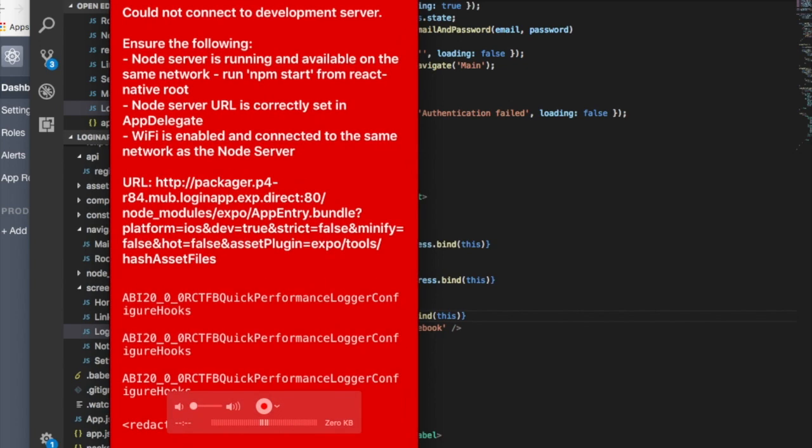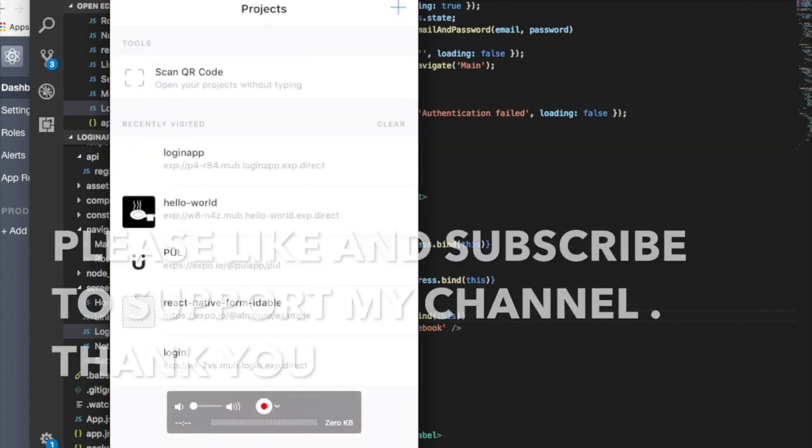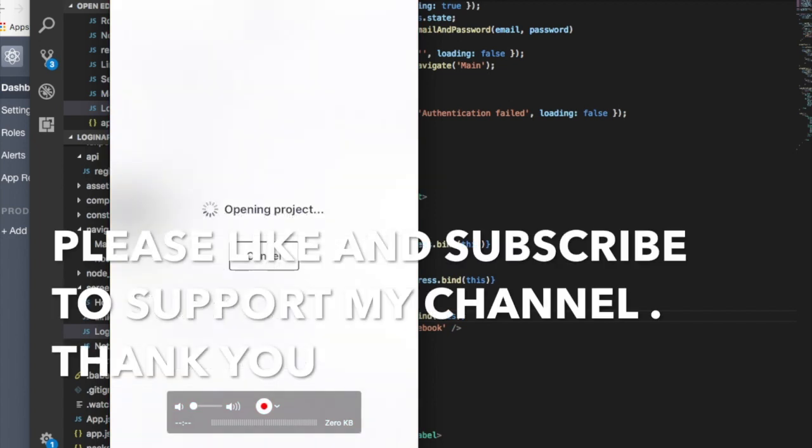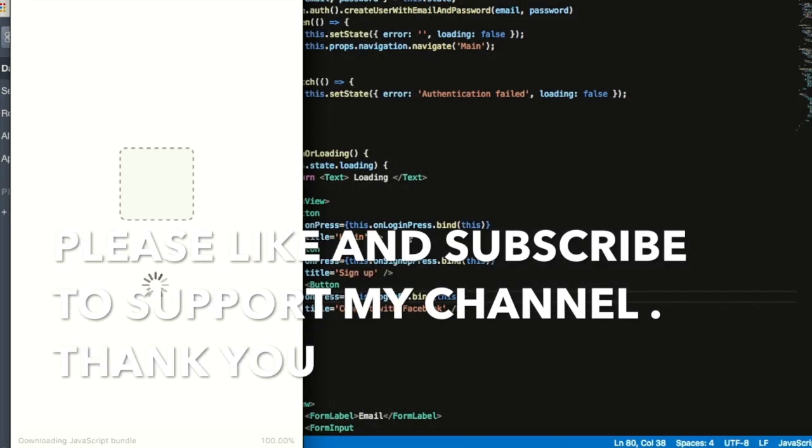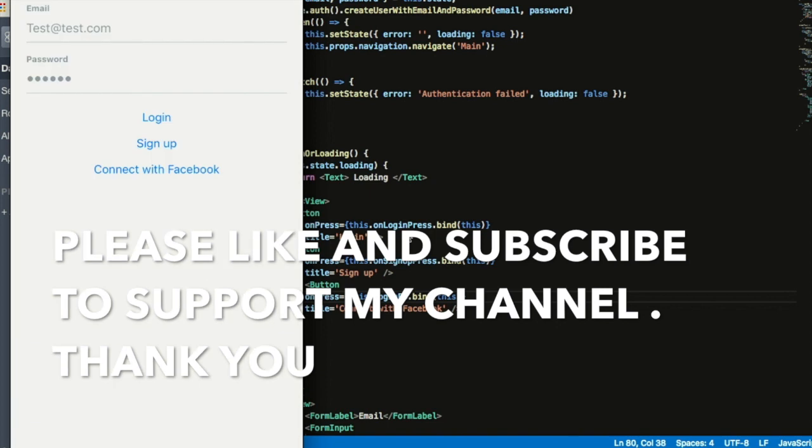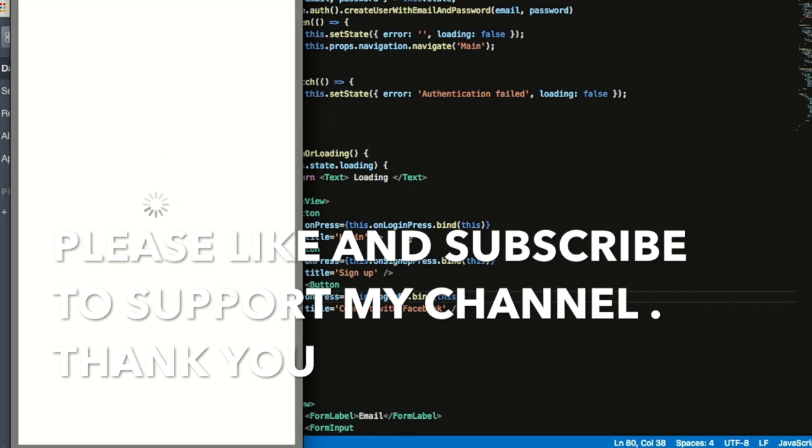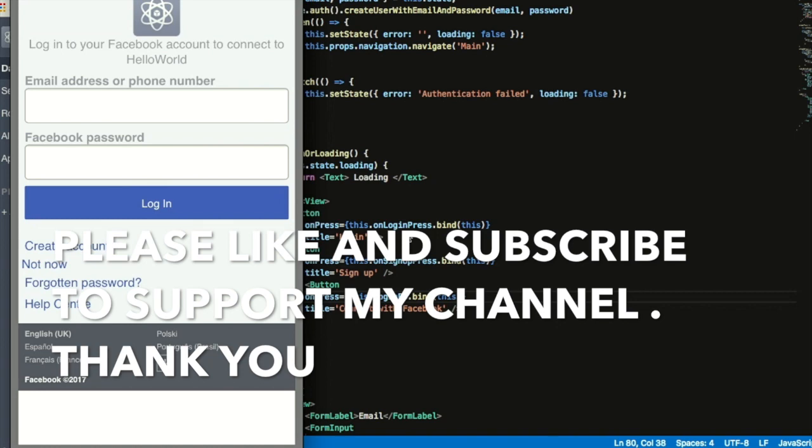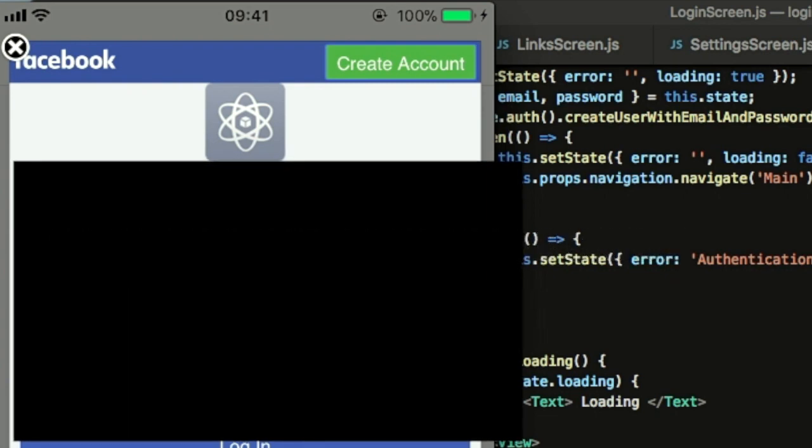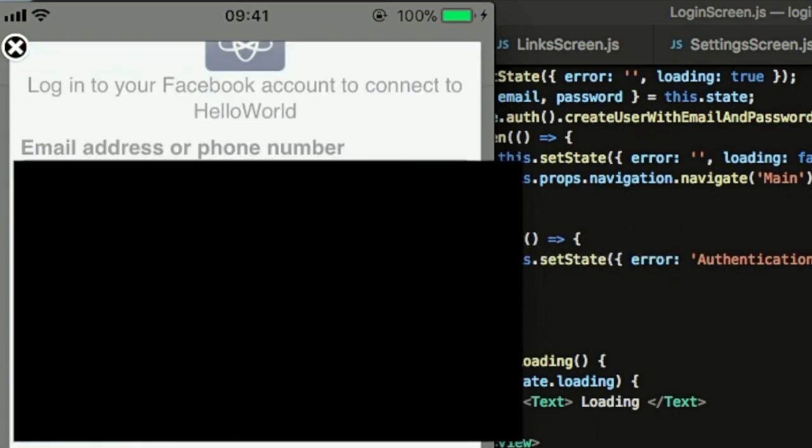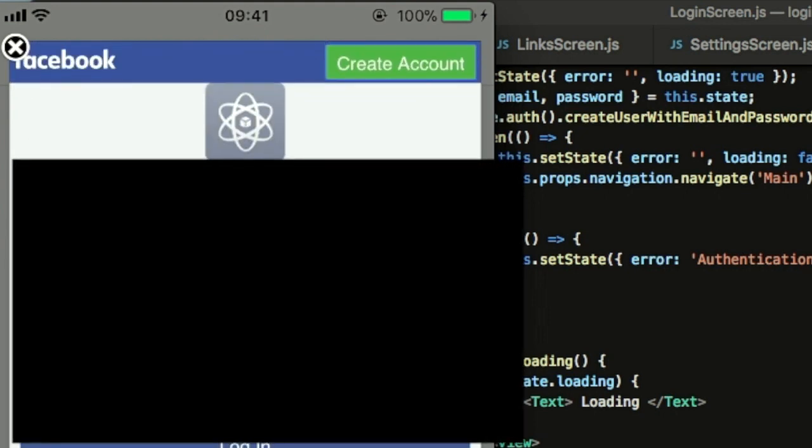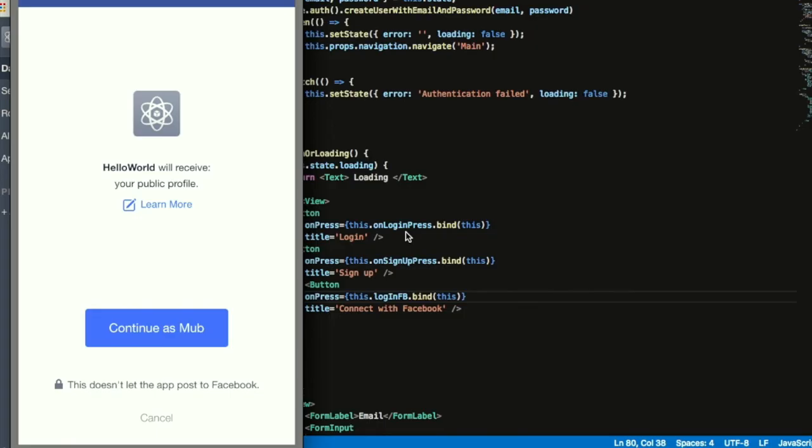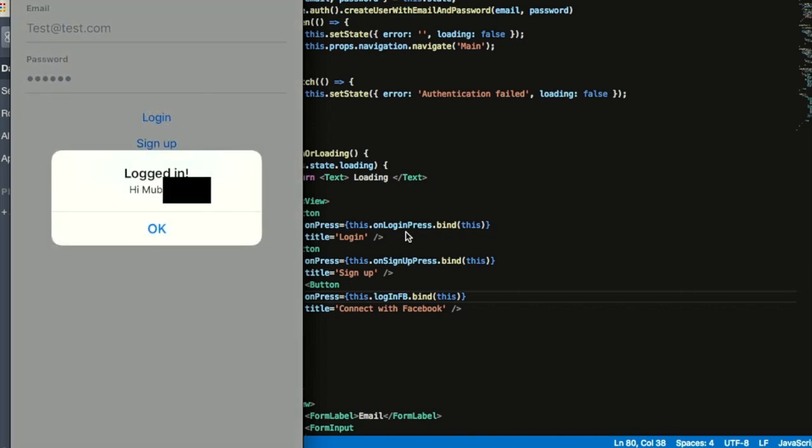If I click on connect with Facebook, it will open a new window that looks really nice and fancy. Here you just put your details of Facebook and password. The app called Hello World will receive my public profile. I want to continue as mob, so continue. And yeah, I just got the alert saying hi mob.